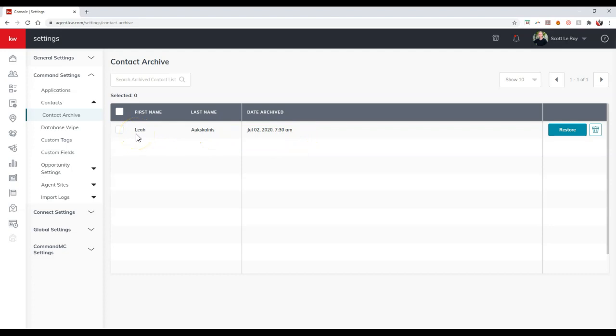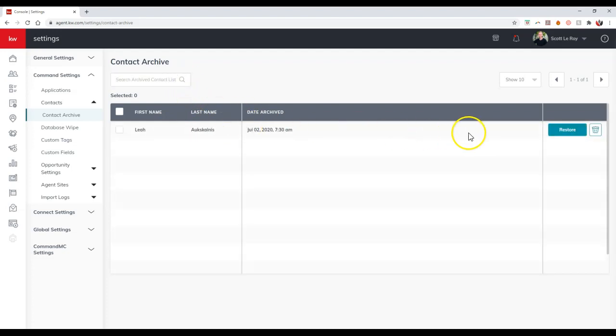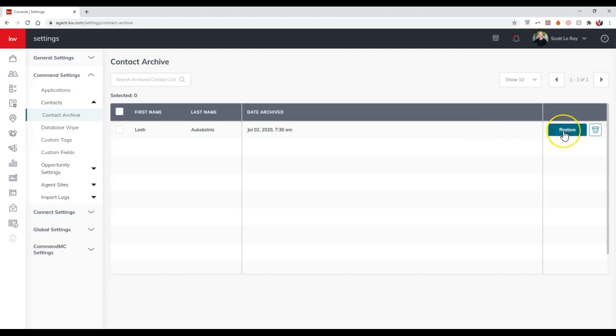So a couple of different options, because sometimes you might have multiple archives. If you happen to have multiple archive contacts, you can go through and search by their email to see if it pops up, and as we can see, it popped up right away. We can click the restore option if we want to, or we can delete this altogether as well.